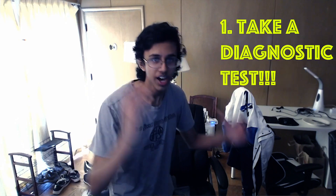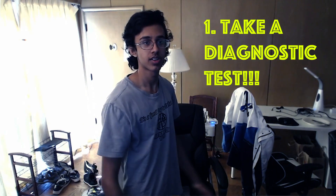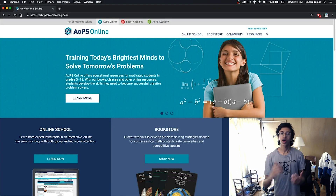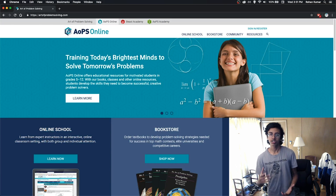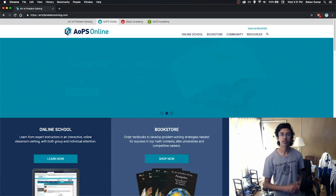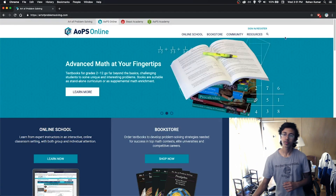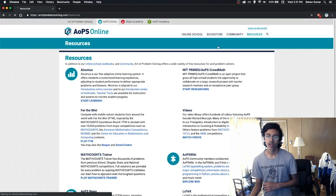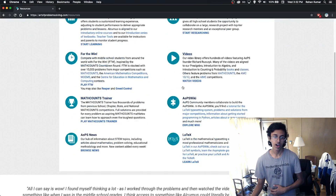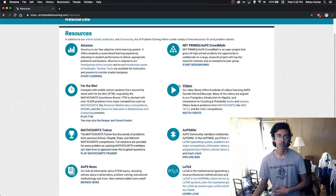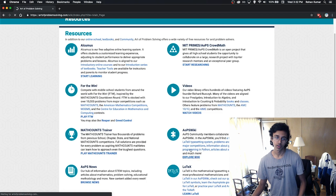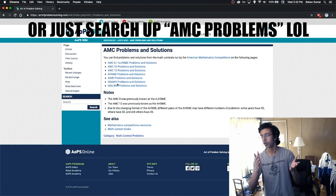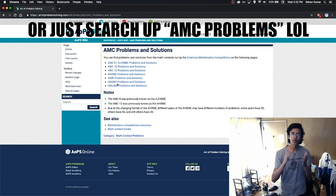First, take a diagnostic test. Art of Problem Solving has all the past tests. If you want to take a diagnostic test, you're probably going to get it from there. Basically, you just go to the front page, go to resources, and then go to the past AoPS wiki. Then you just go to AMC problems, and there you go — all of them are right there for you.